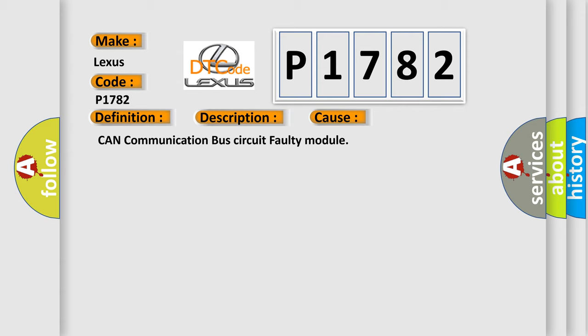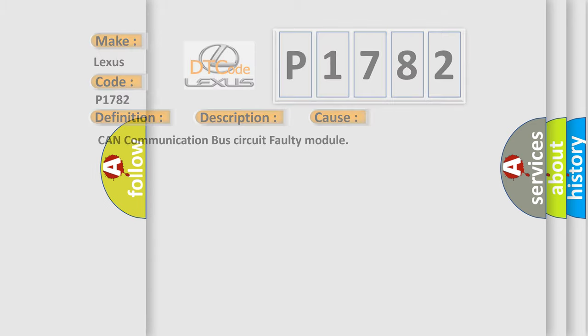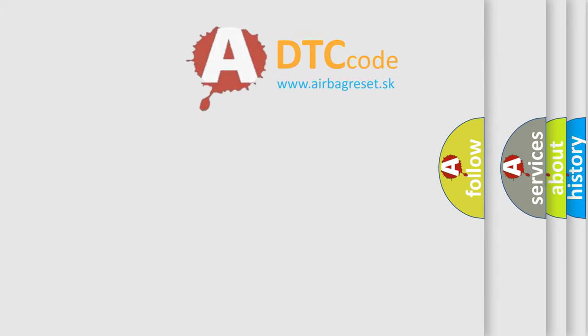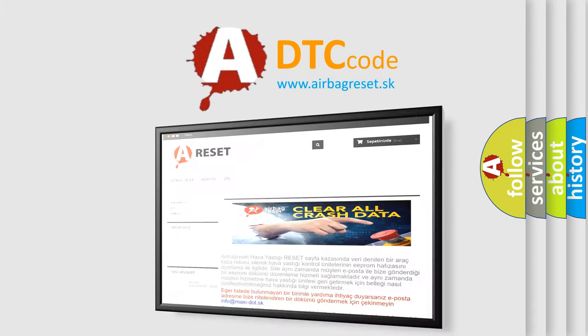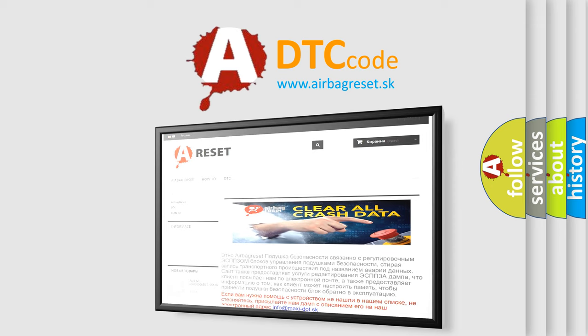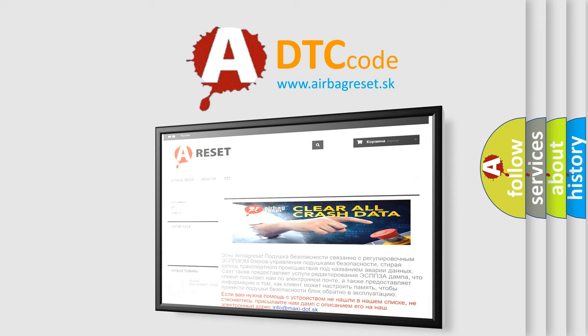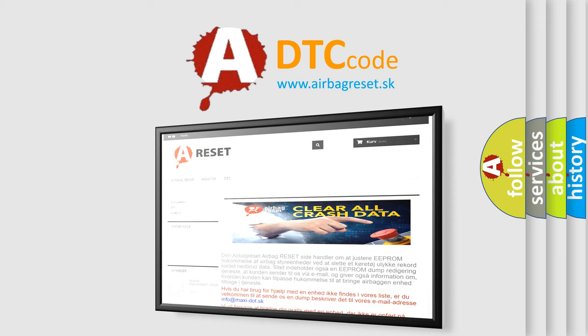The Airbag Reset website aims to provide information in 52 languages. Thank you for your attention and stay tuned for the next video.